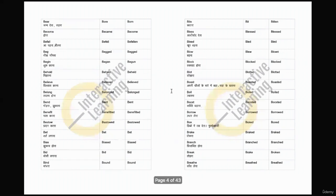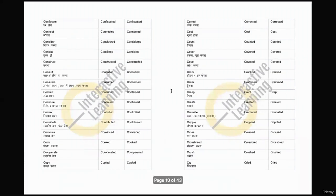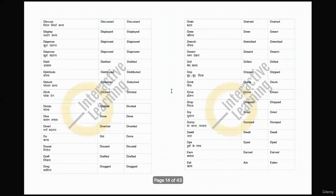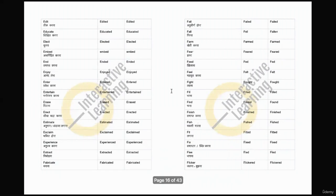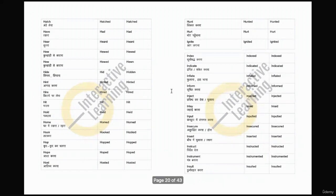You will get all these verbs. Whenever you have time, learn slowly and slowly, because this will be strong in your vocabulary and this will help you in your communication.